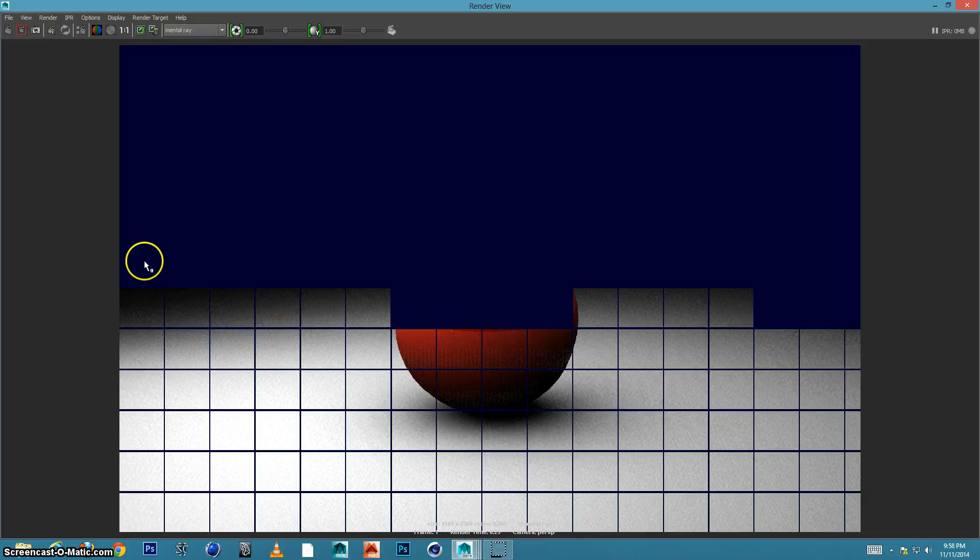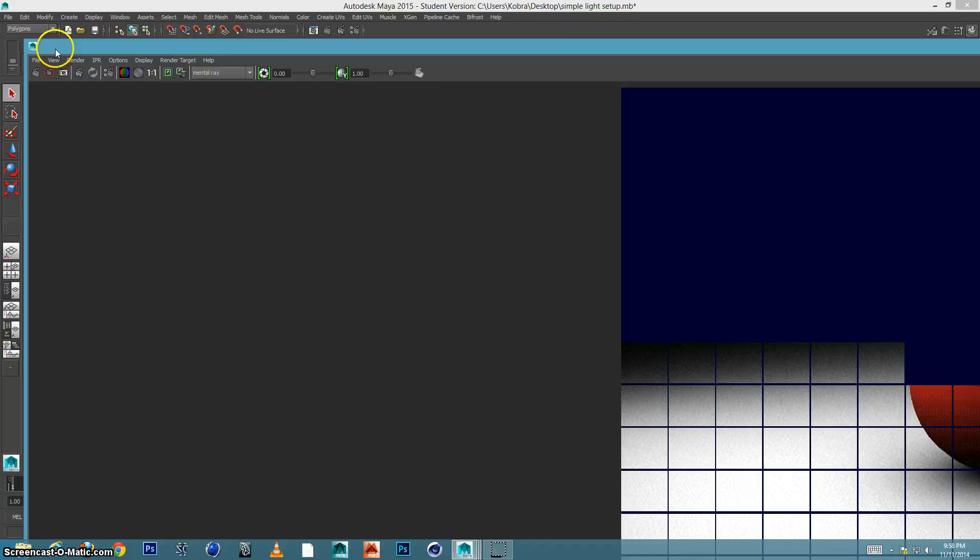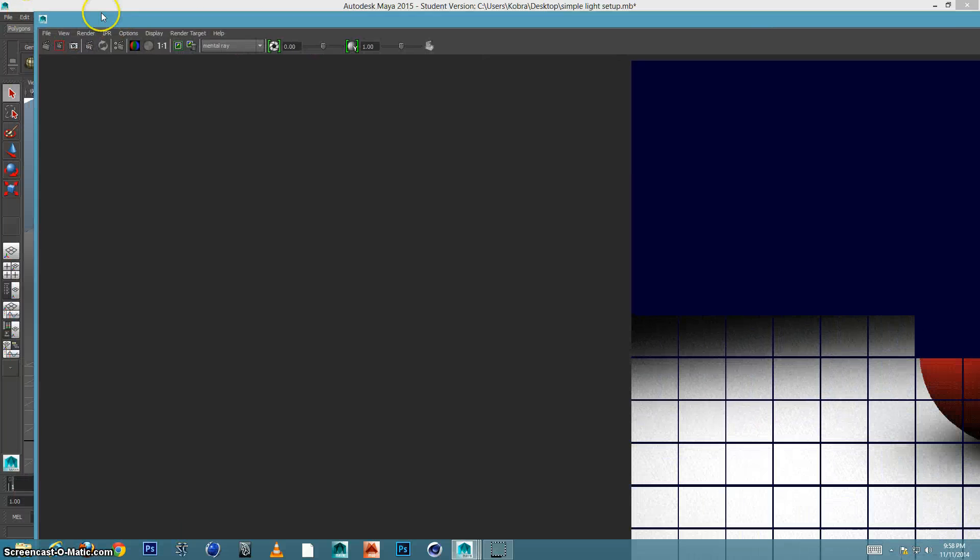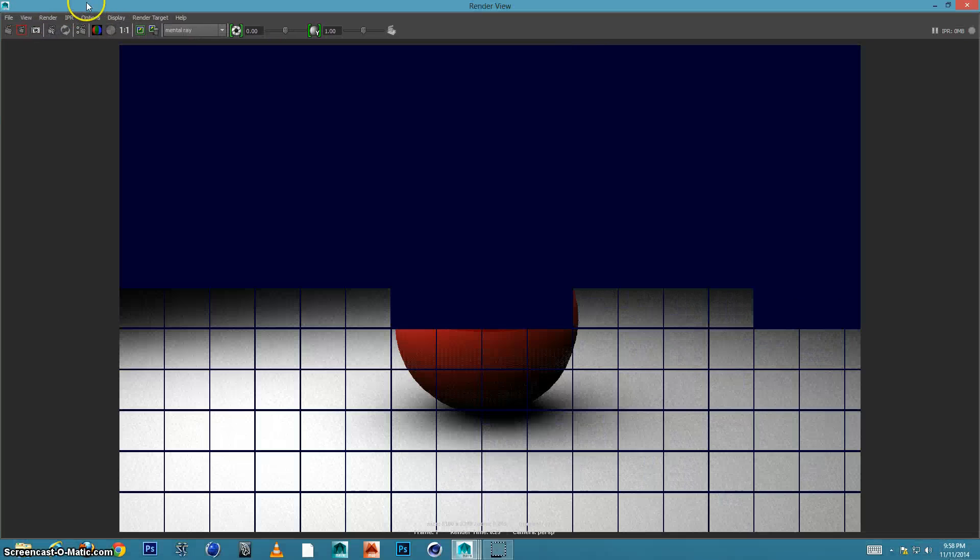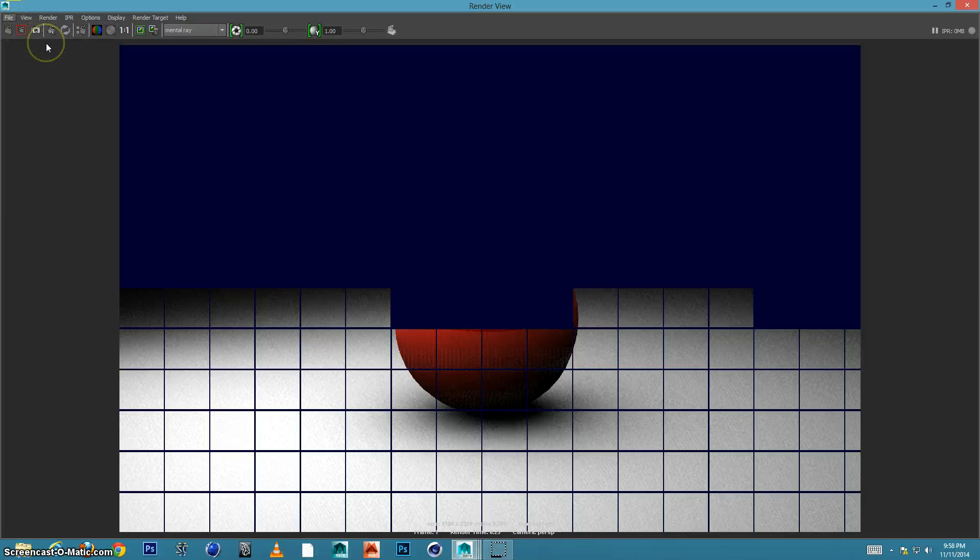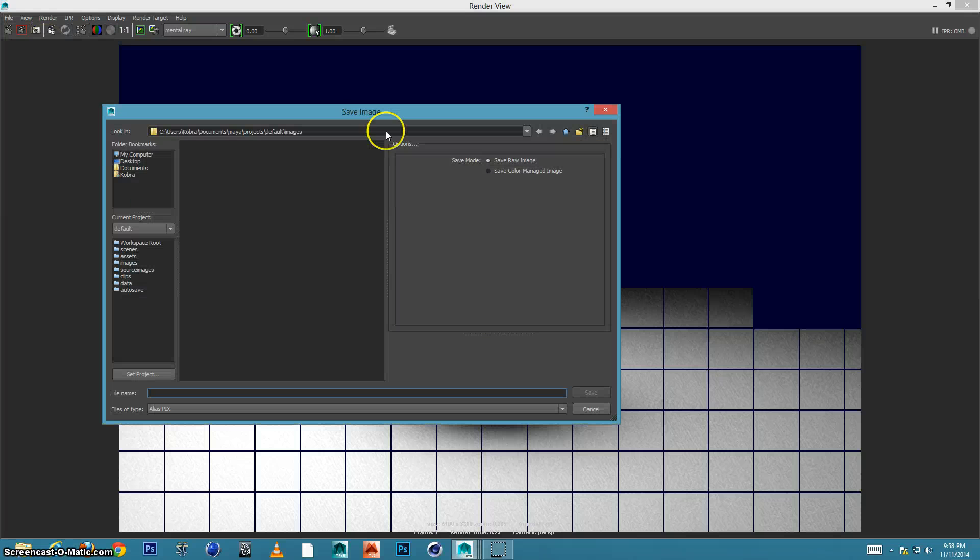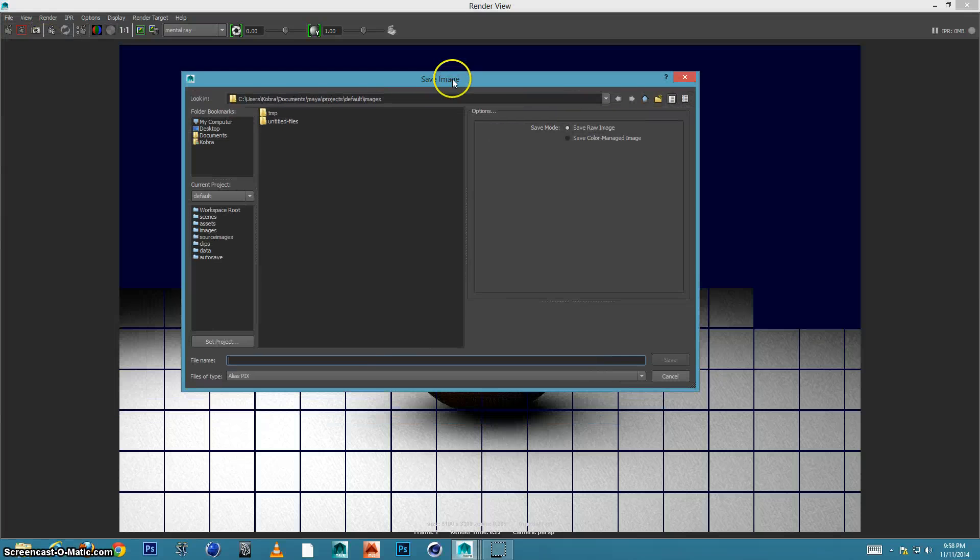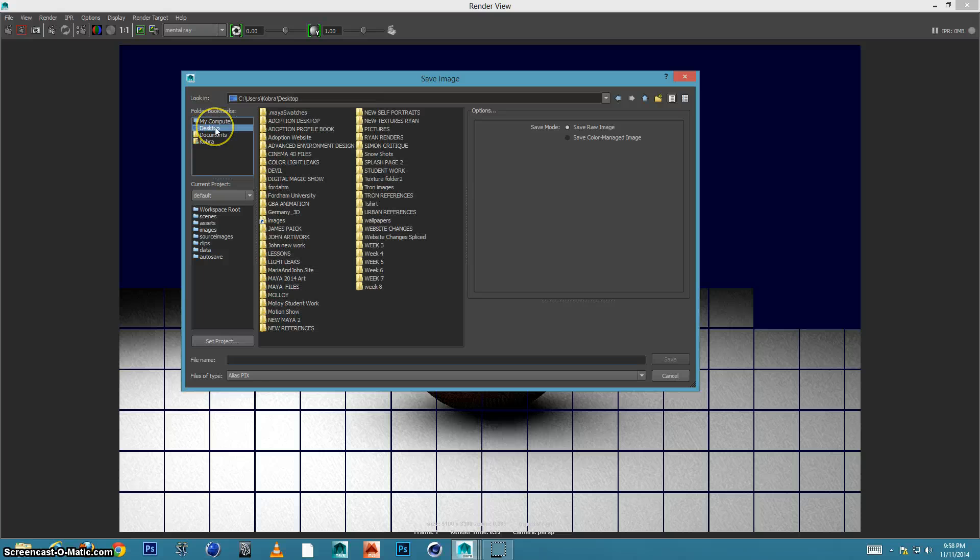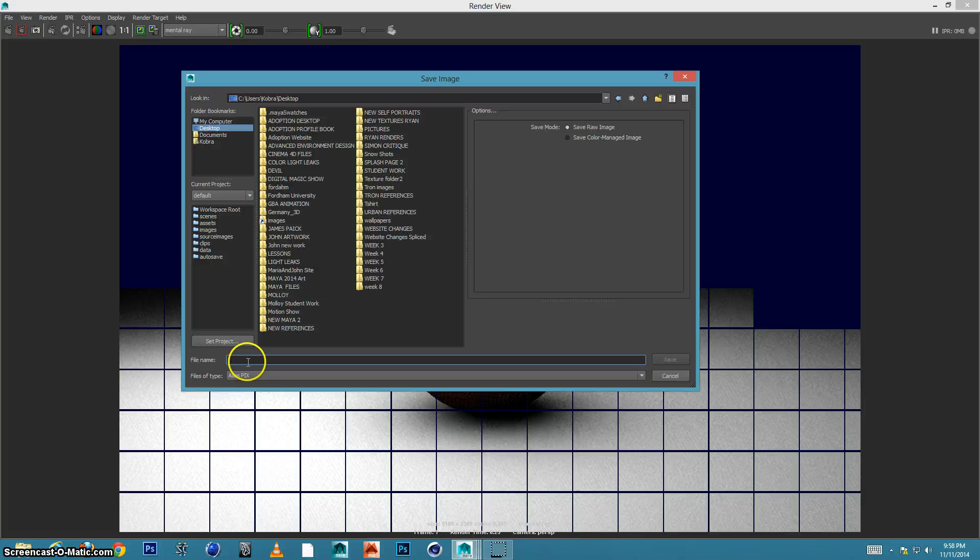When you are finished rendering, we would come up to file. The file in the renderer, not the file underneath Maya. I'm going to come over here to file save image. And we have some choices when you save an image. We would save it to the desktop or wherever you want to save it. We would name it.